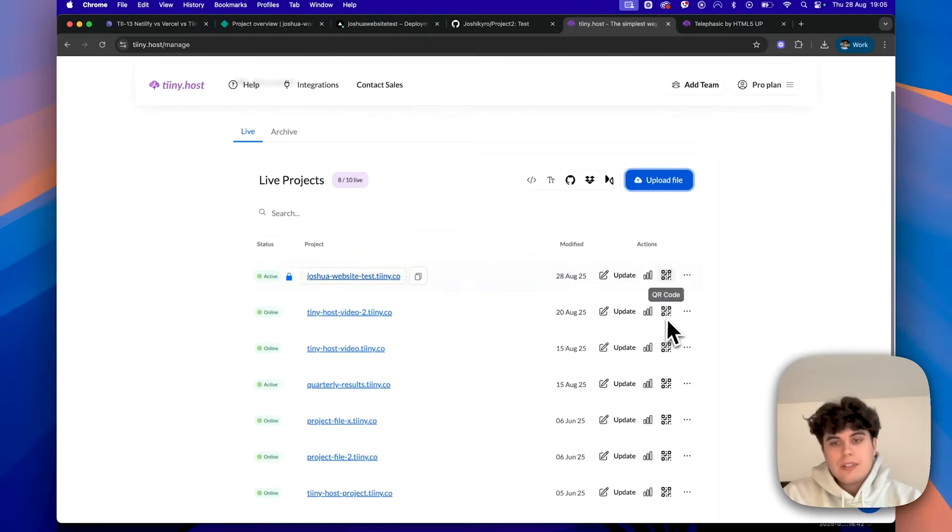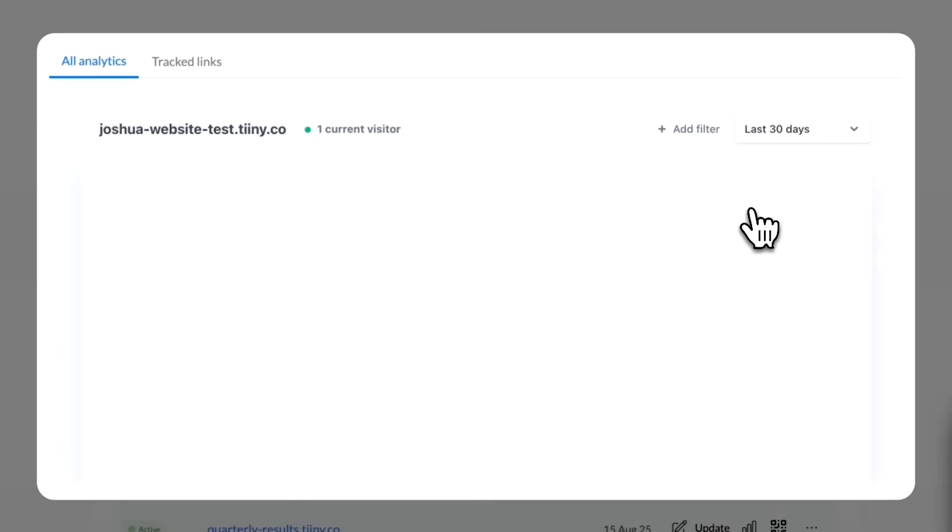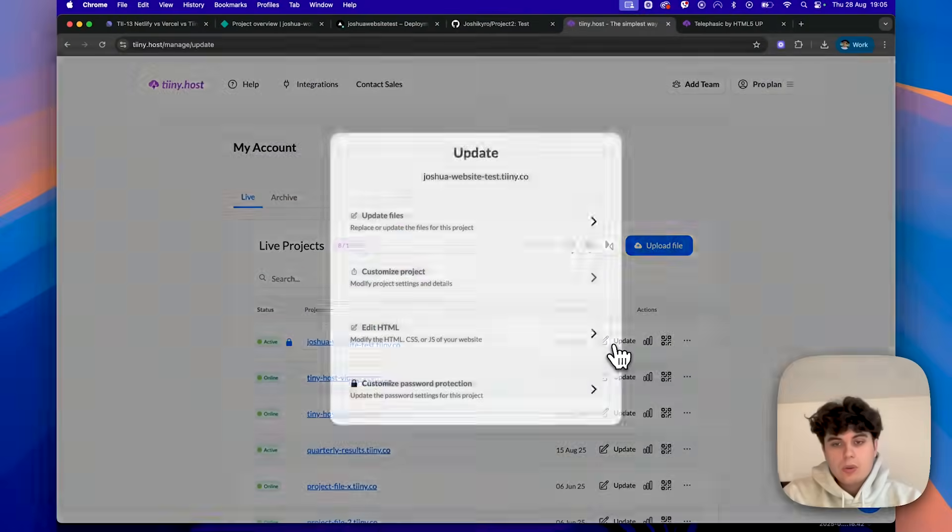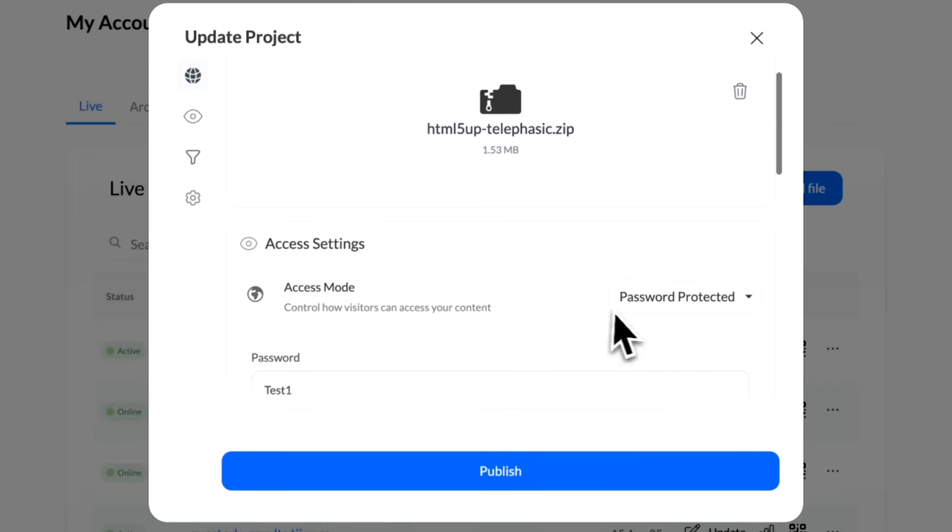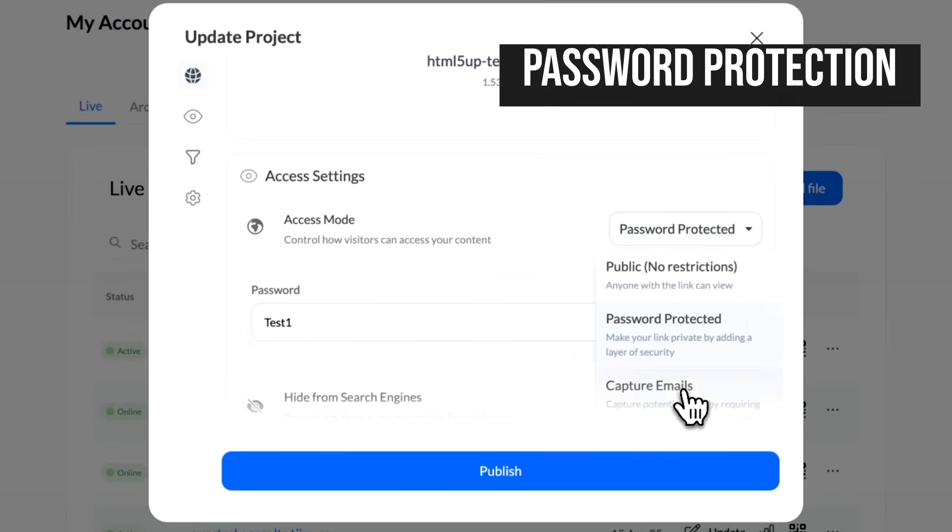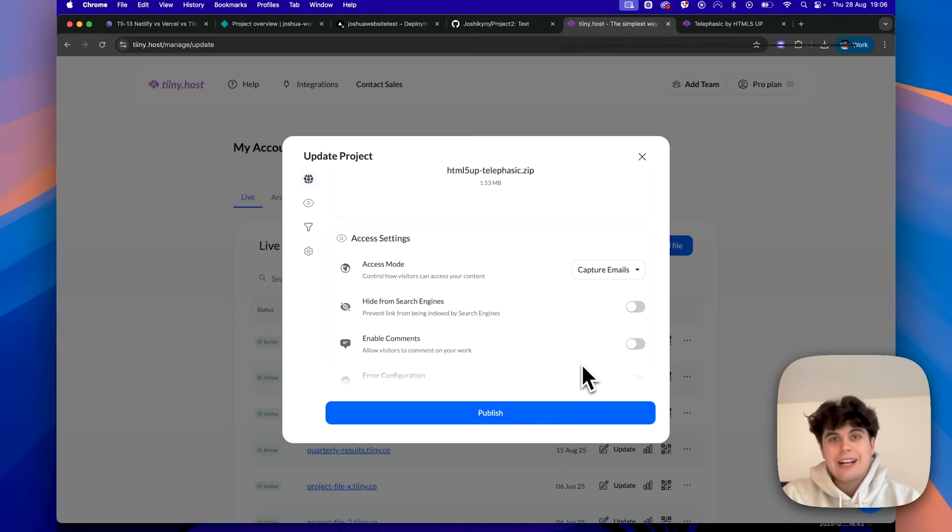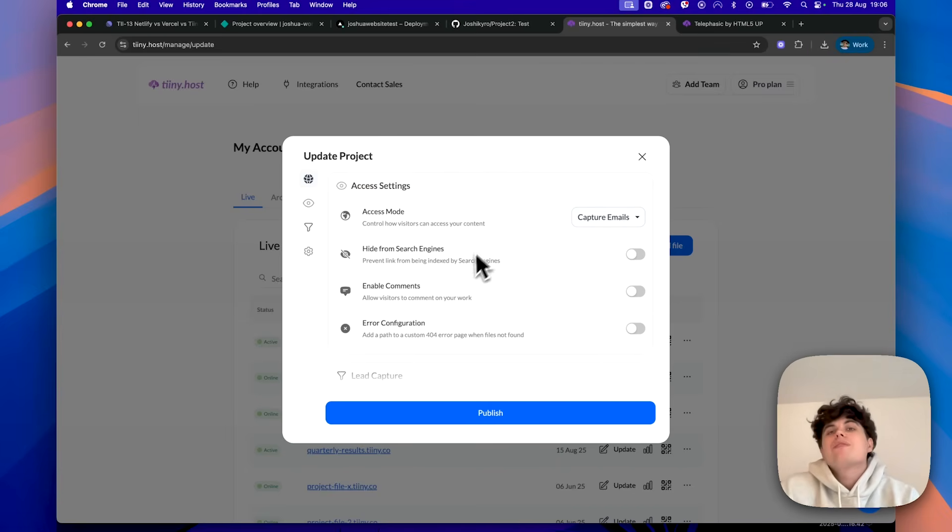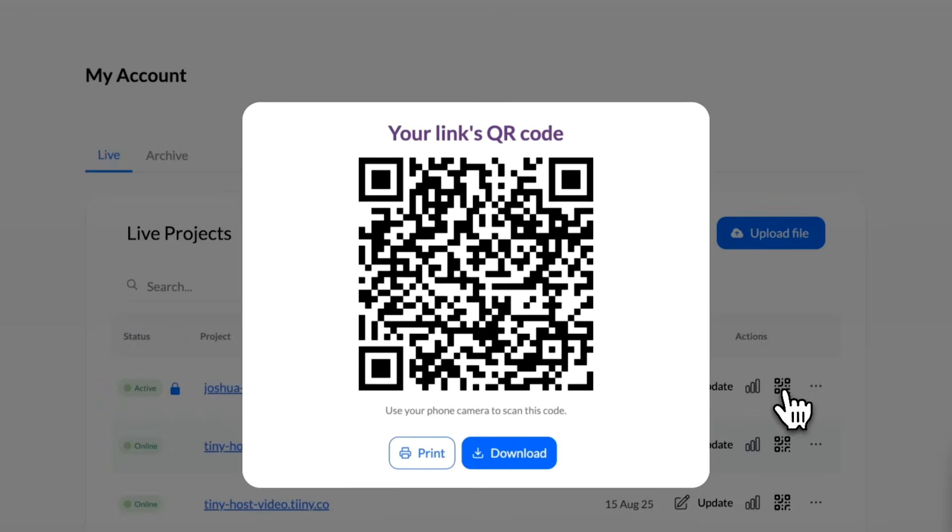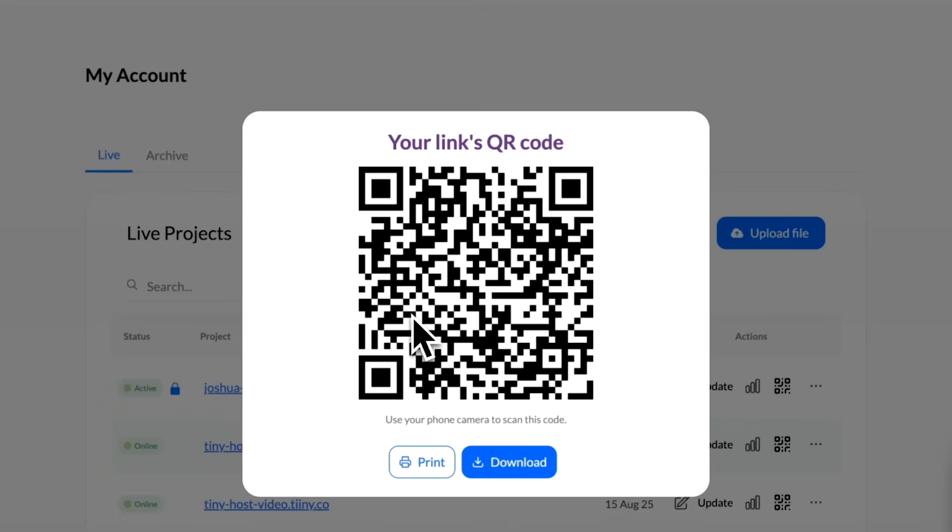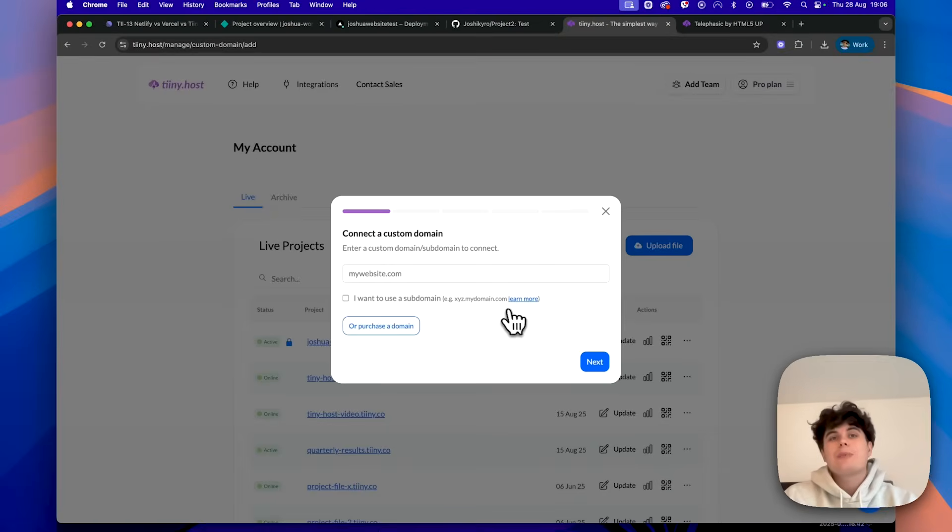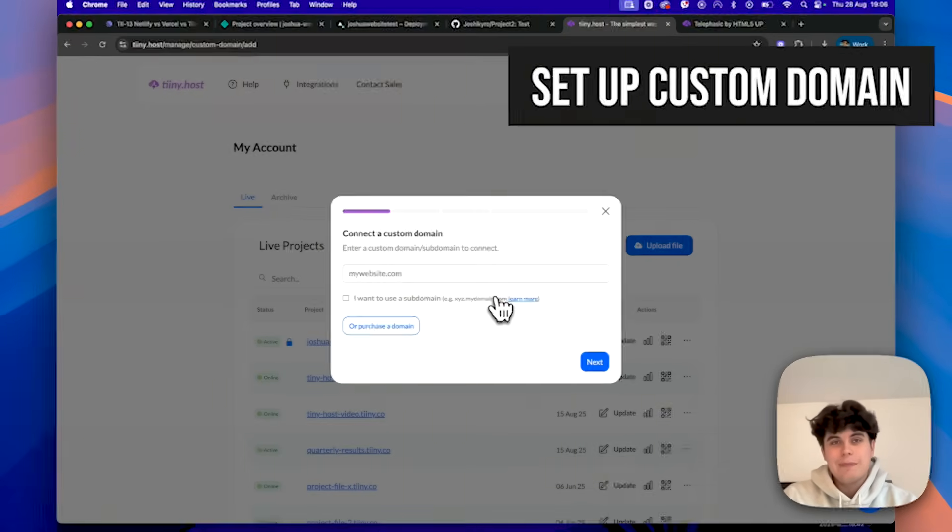With Tinyhost, as you can see down here, you even get built-in analytics to see who's visiting your site. You can also quickly update files, and then you can add password protection, capture emails functionality. So this is perfect if you want to collect leads before people even view your content. Plus, if we just go over here, you can really quickly generate QR codes for easy mobile sharing. And then also, if you come over here, you can easily publish and set up custom domains if you want your site to have your own personal domain name.